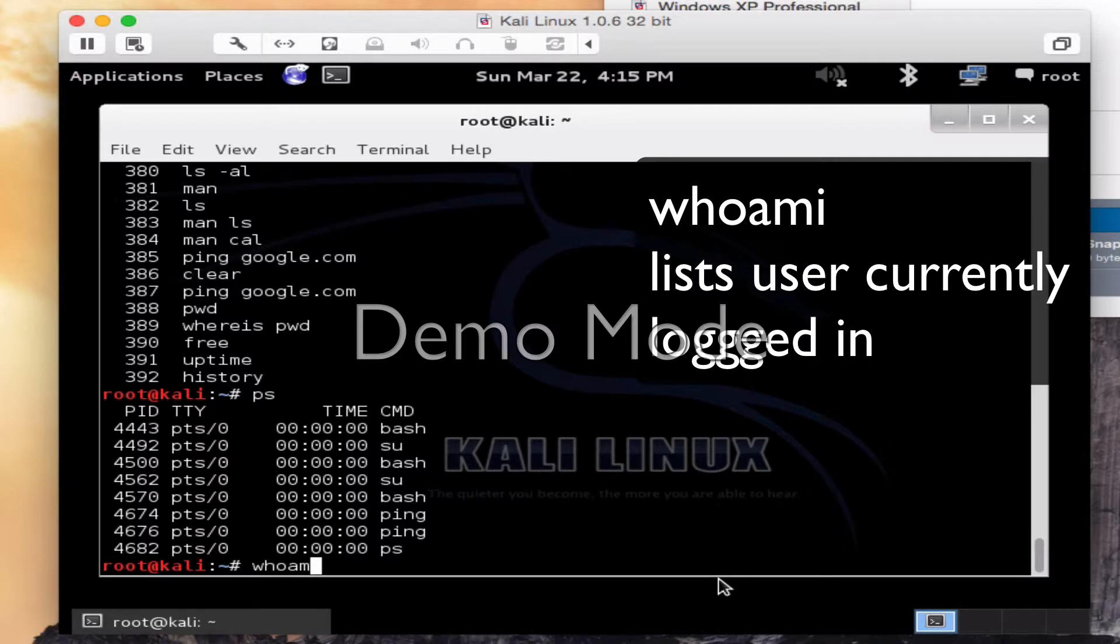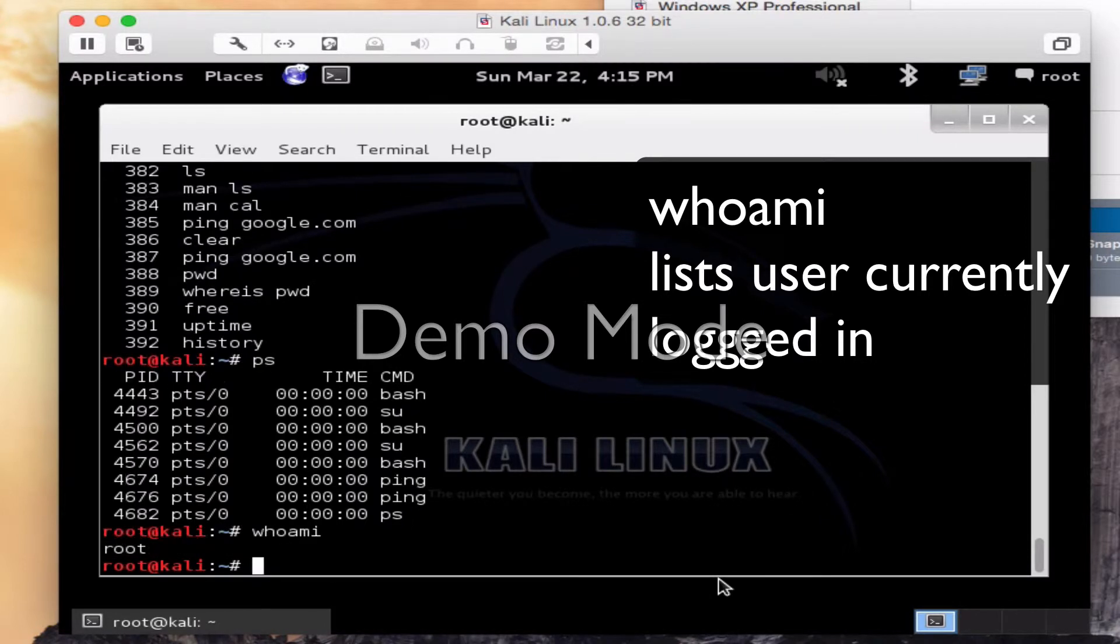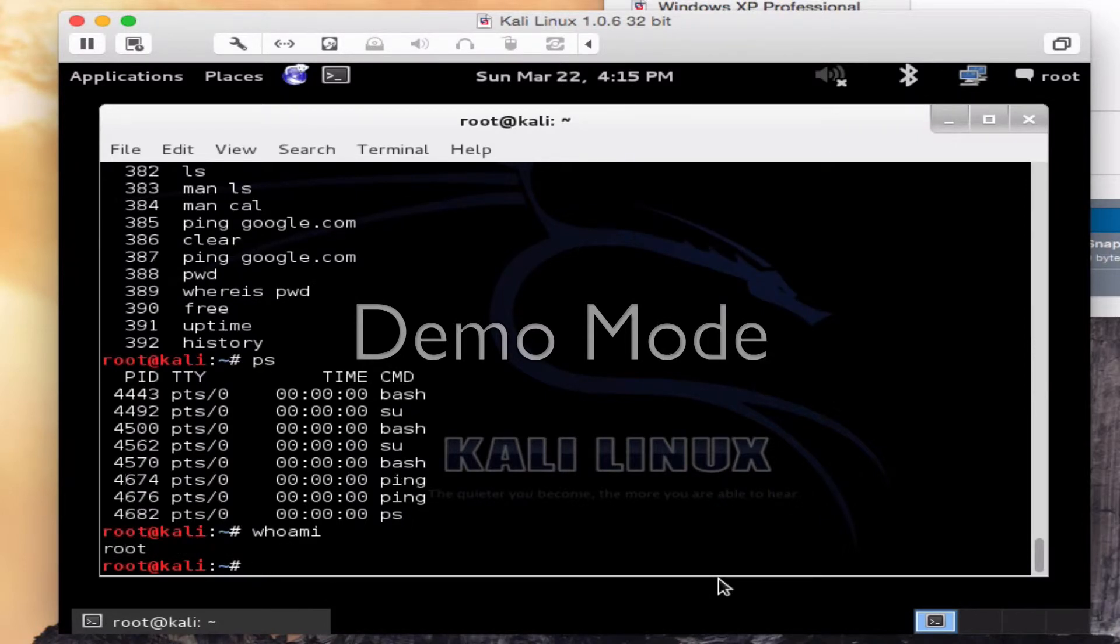Who am I? Who's currently logged in? This is true. I am logged in as root.